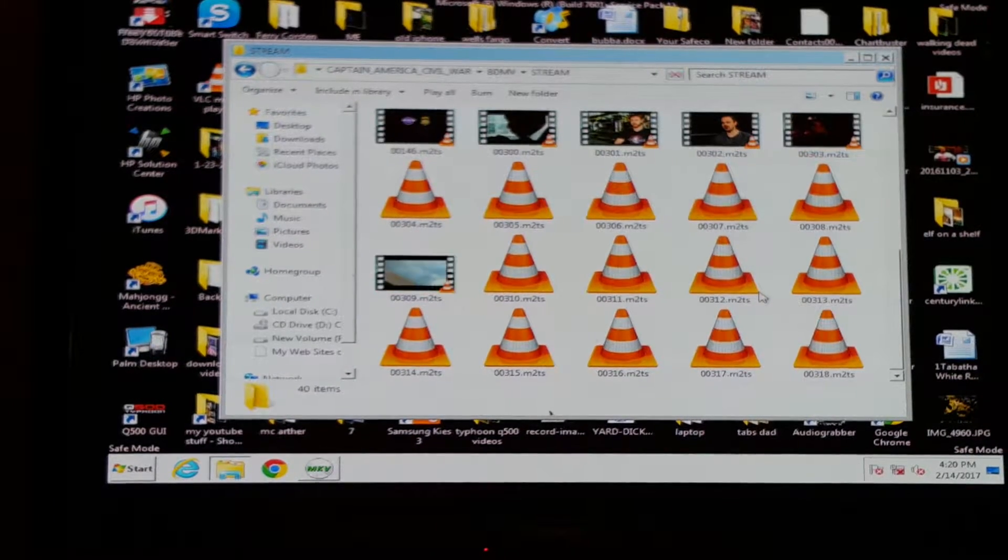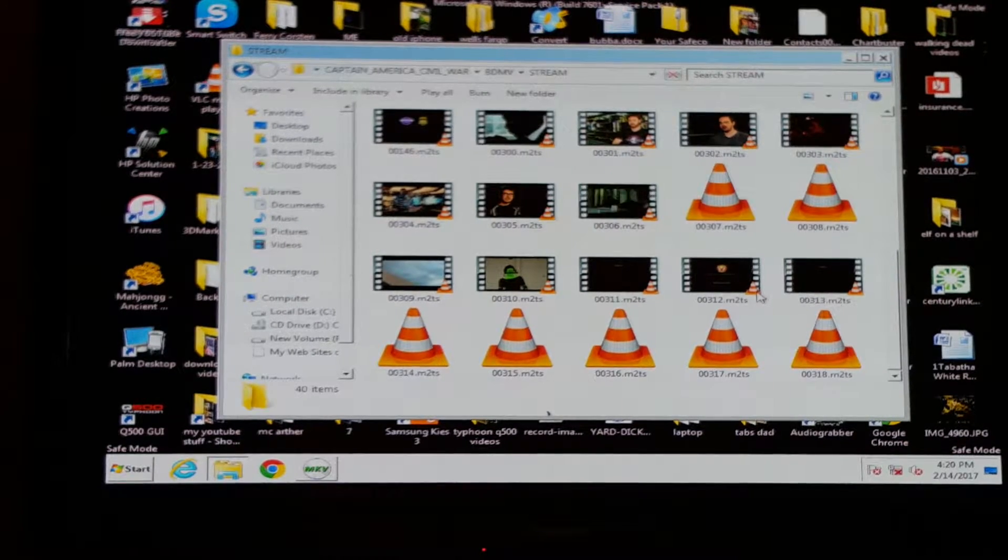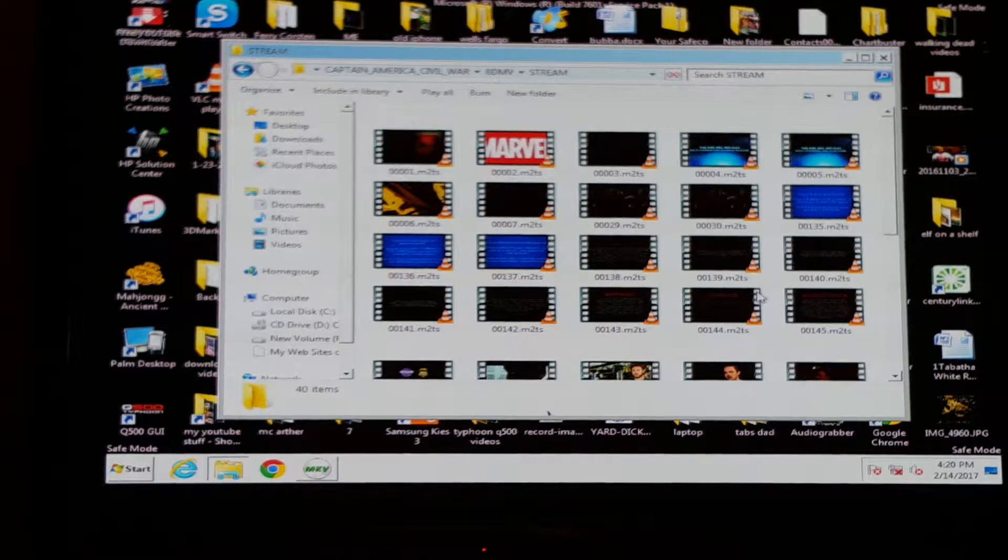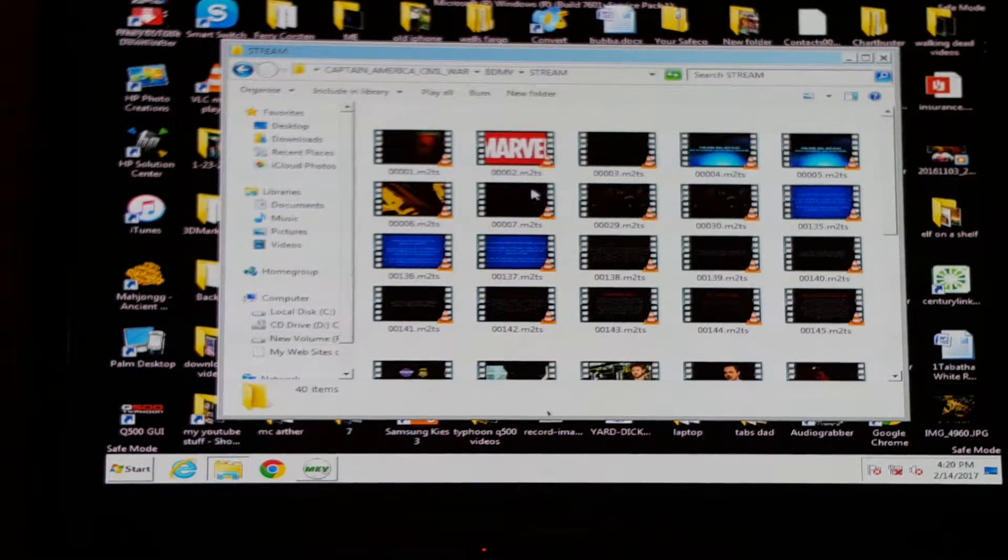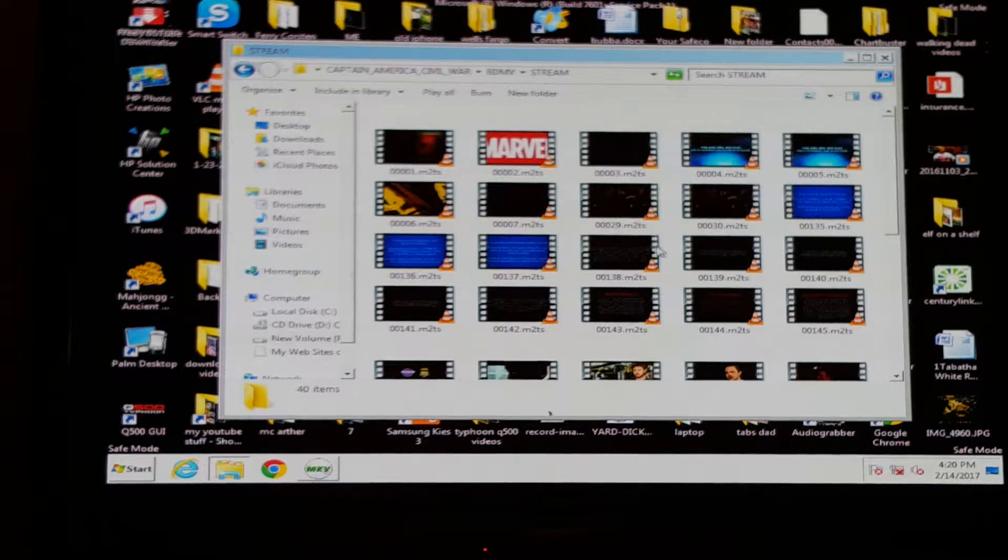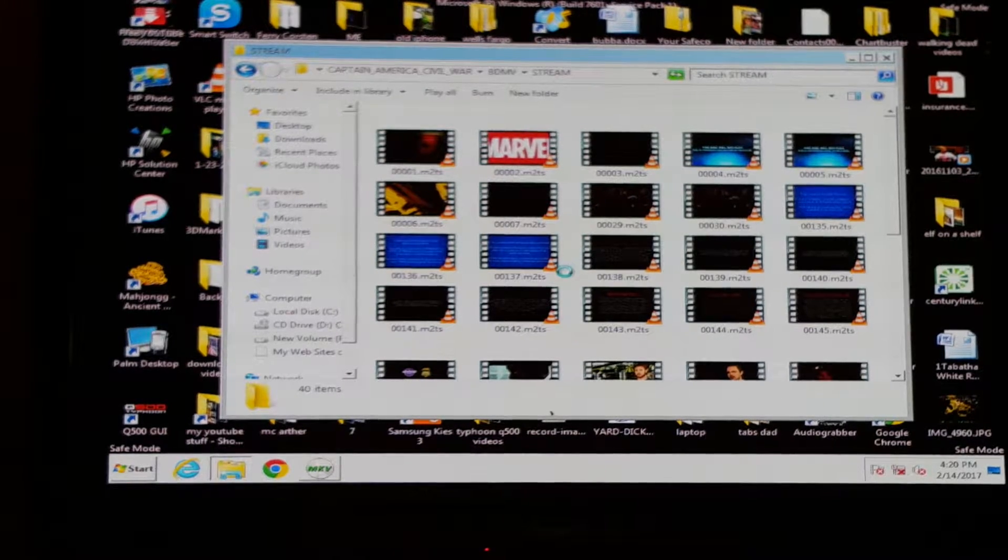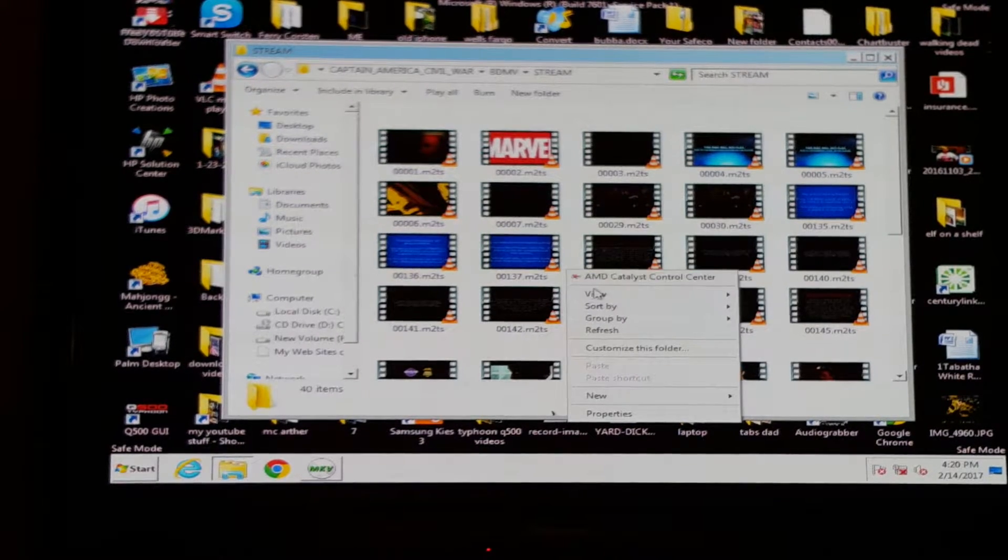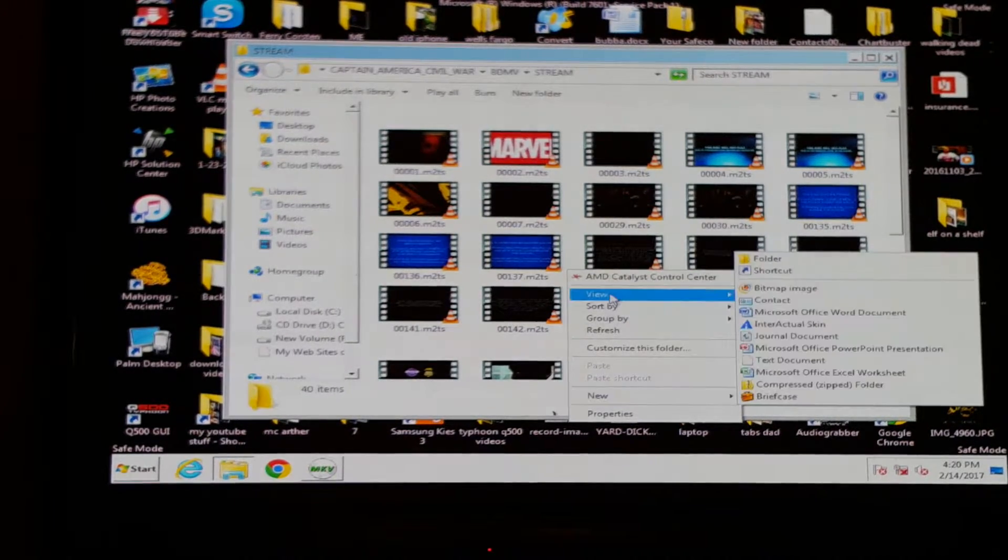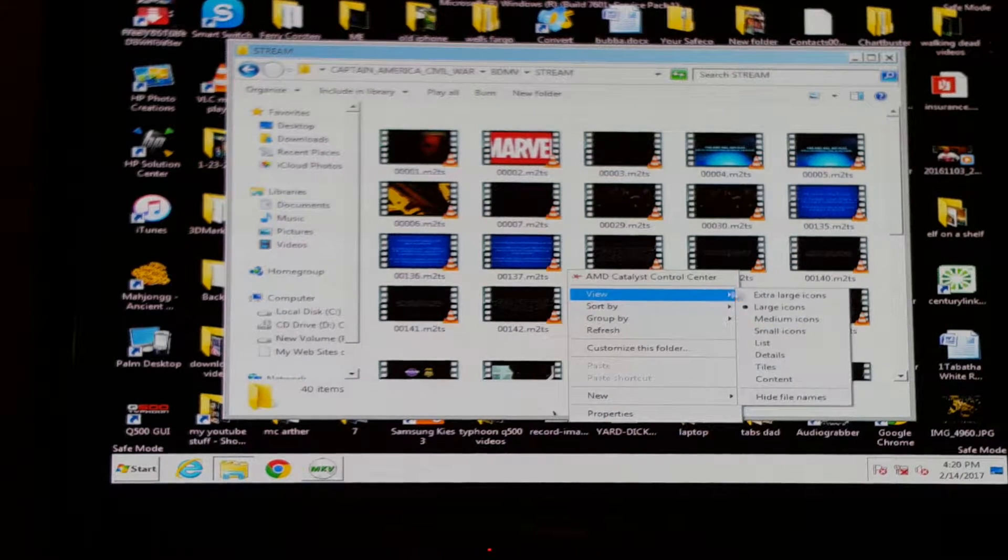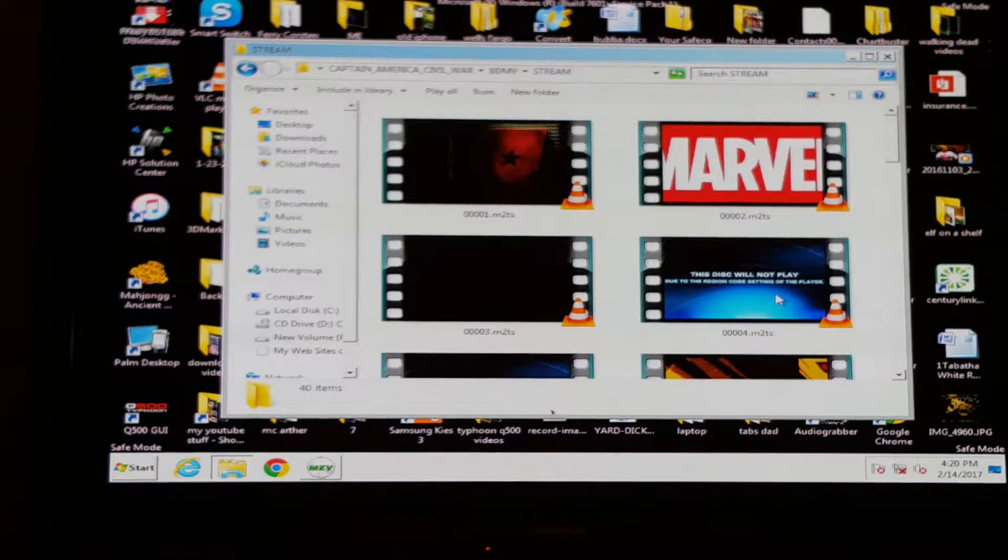And this is your entire movie. To find the one that is the main movie that you want without all this other junk, you're going to have to go through these and find out which one's the biggest file, and that'll be your actual movie. The rest of this is all extra stuff.